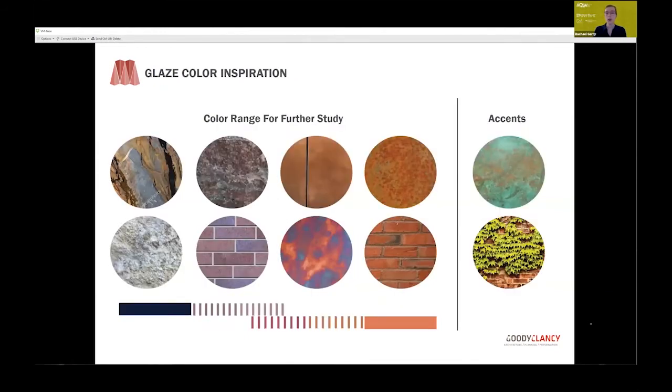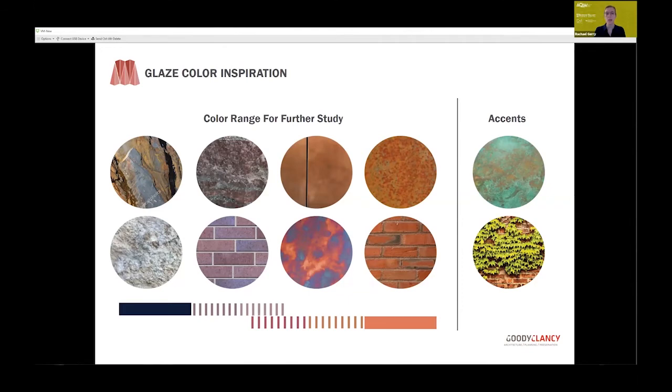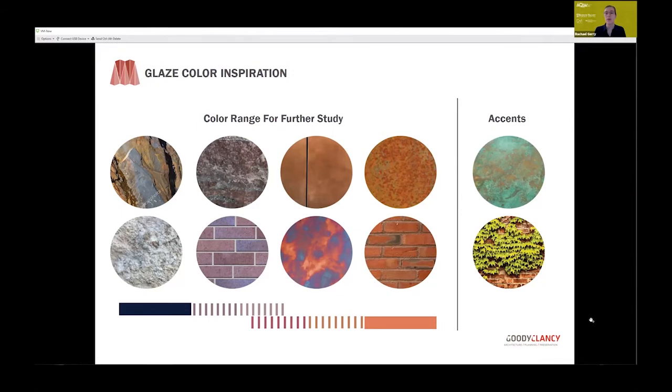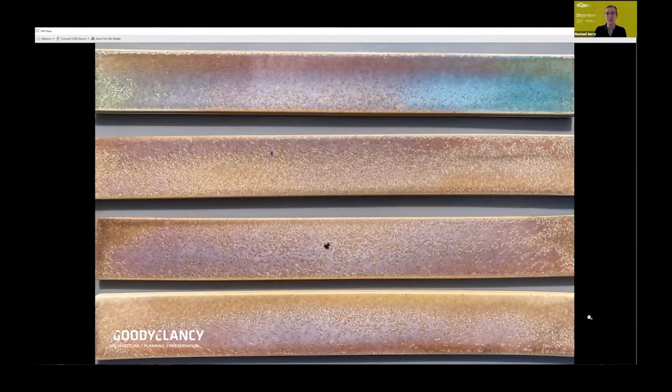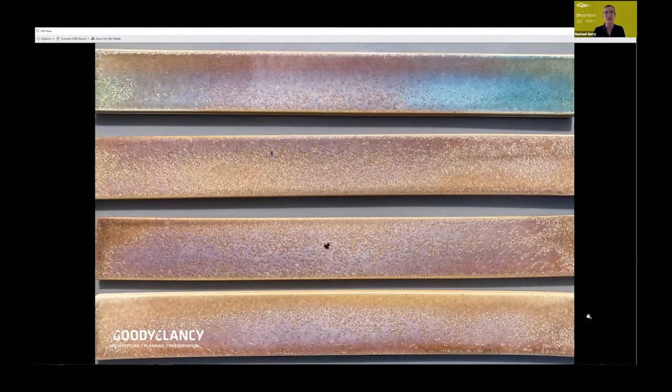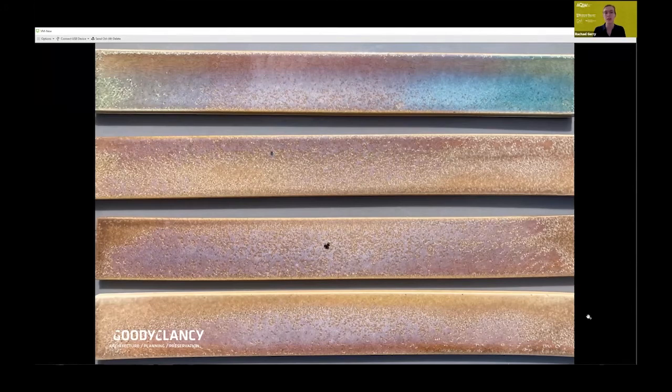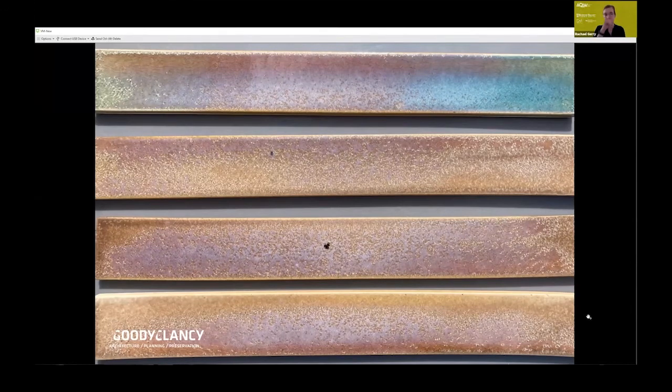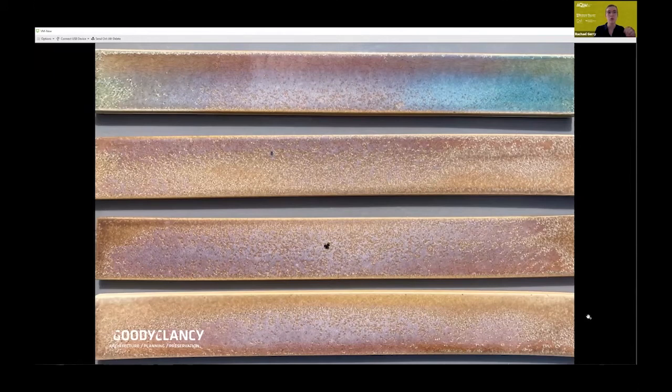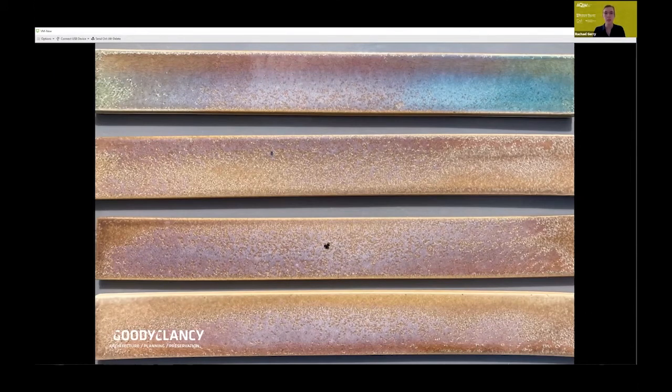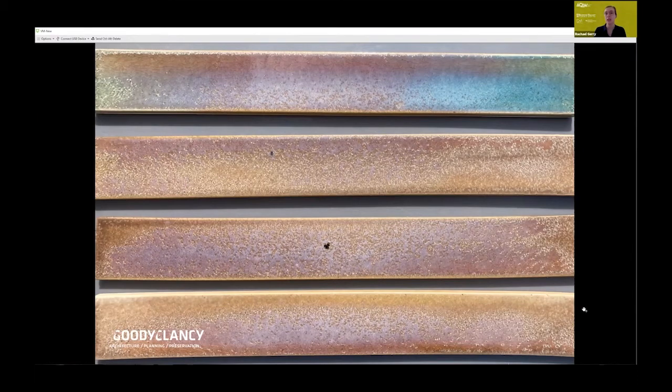Our early color inspiration came from historic campuses we work on—granite, brick, copper. We noticed that in all these campuses, you have this accent of green, whether oxidized copper or vines growing up brick facades. On the next slide, you'll see early design iterations we got from Boston Valley. We were blown away by the color variation from glaze alone—this gold sparkling patina, that burgundy brick tone, even explorations using brick in the glaze itself.